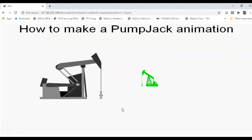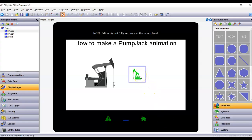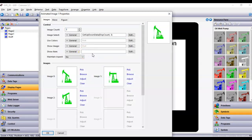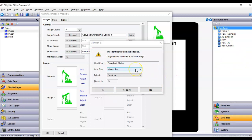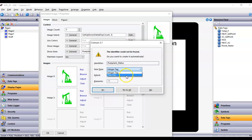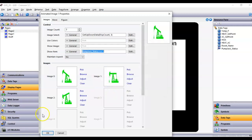Now what if I wanted this picture to only show up when the pump jack is running? Right here I can create a tag — let's call it pump_jack_status. I'll use two equal signs and the value 1, asking: if the pump jack status tag equals 1, show this; otherwise it won't show up. It's going to ask me to declare that tag. I want it to be an on/off thing, so instead of an integer I'll allocate it as a Flag tag — the boolean type — and click OK.